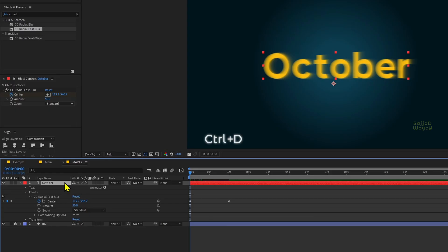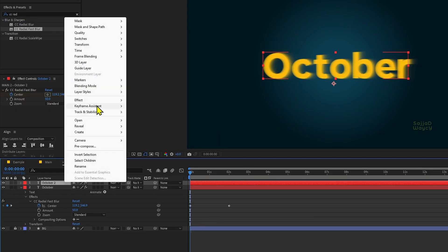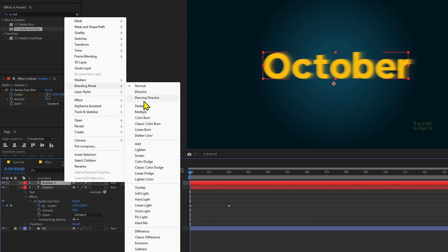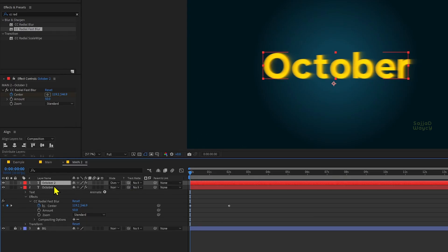Make a copy of your layer, right-click on the new layer, and from the blending mode menu, choose overlay.